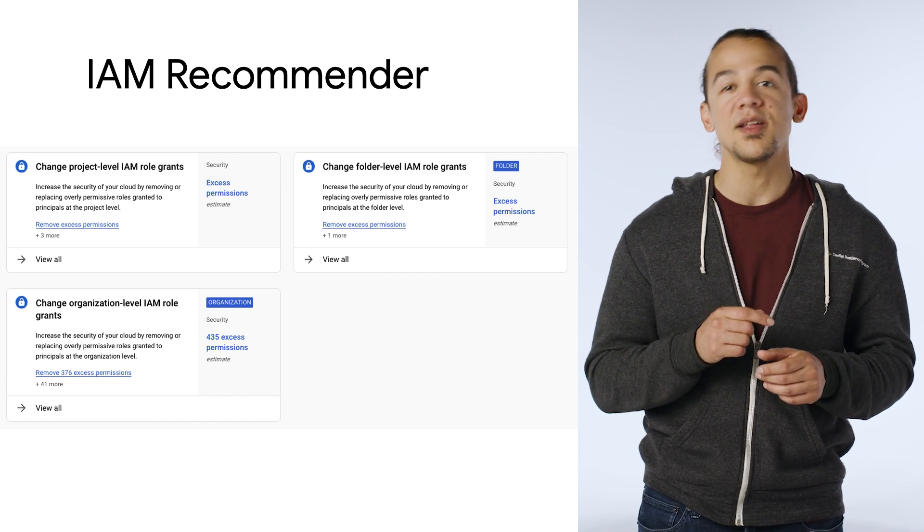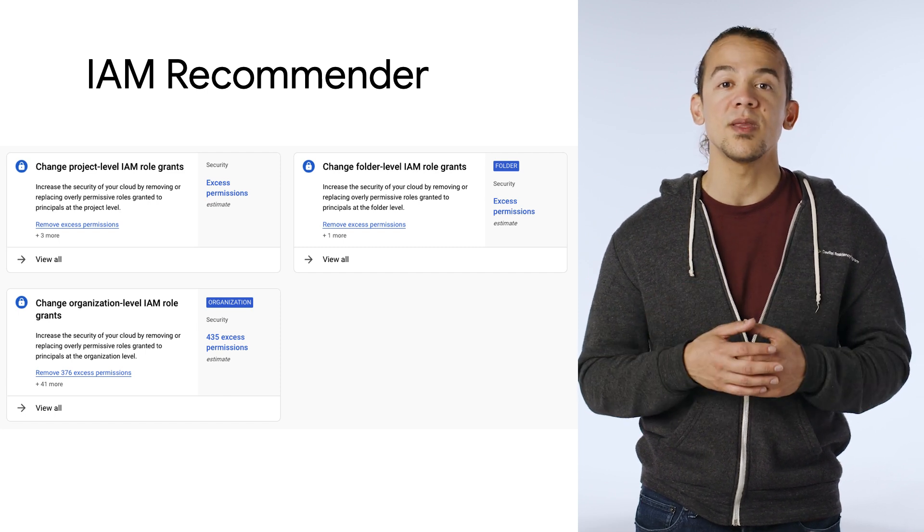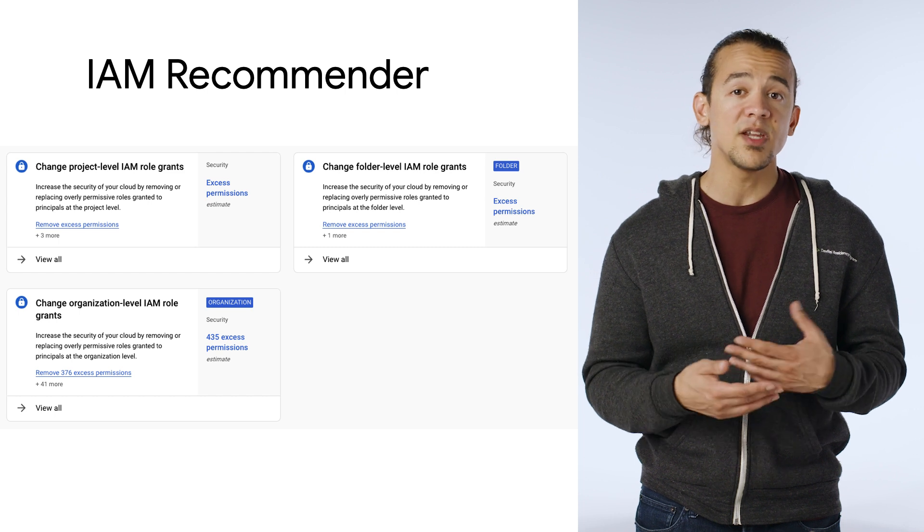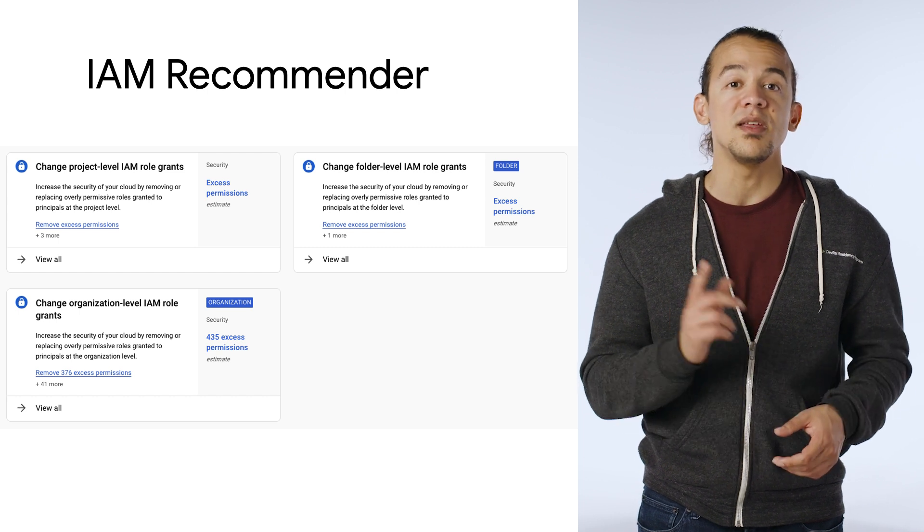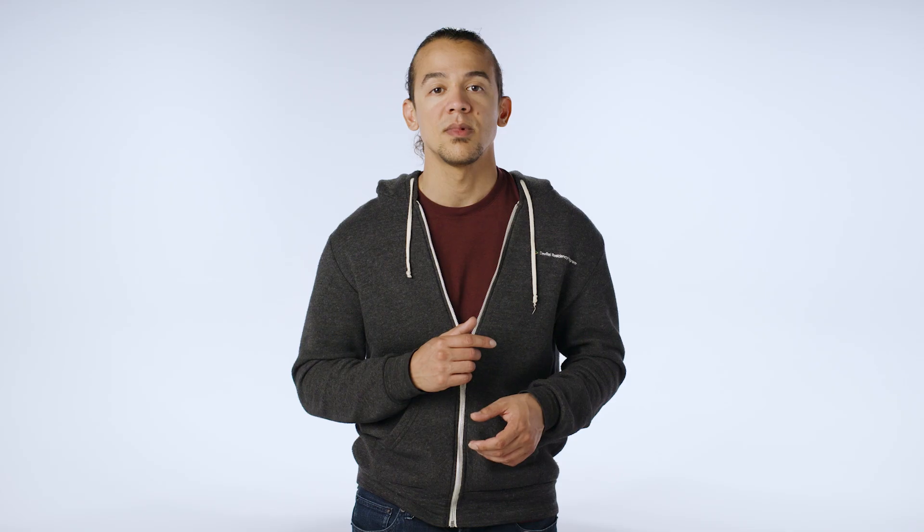Recommendations are updated constantly, and you have the option of dismissing them or applying them. And even after that, you can easily roll back the changes. Together, these tools make up active assist policy intelligence that makes applying the principle of least privilege less of a burden.